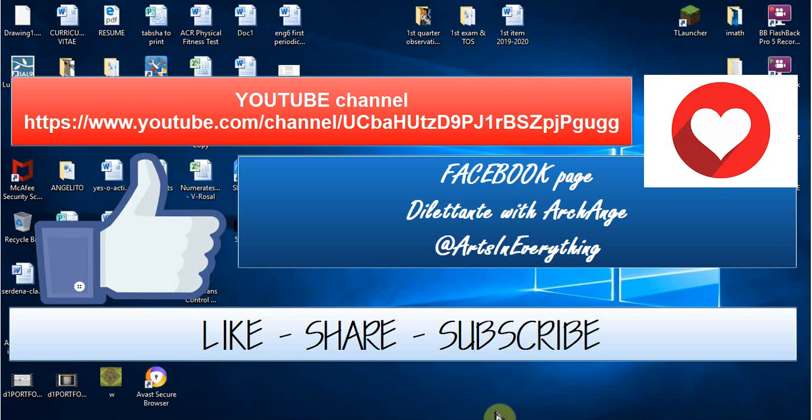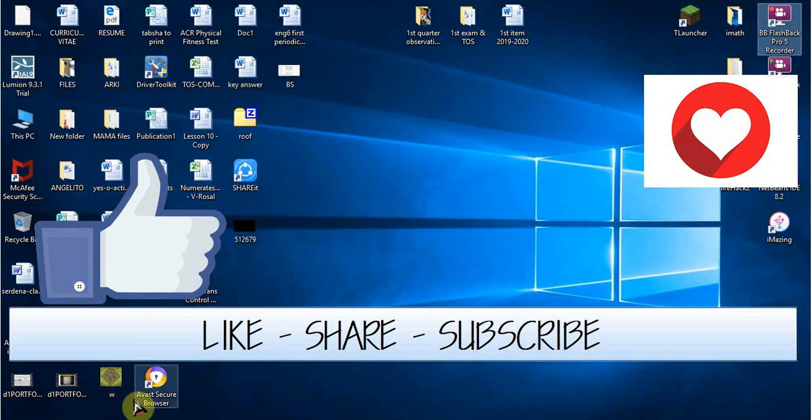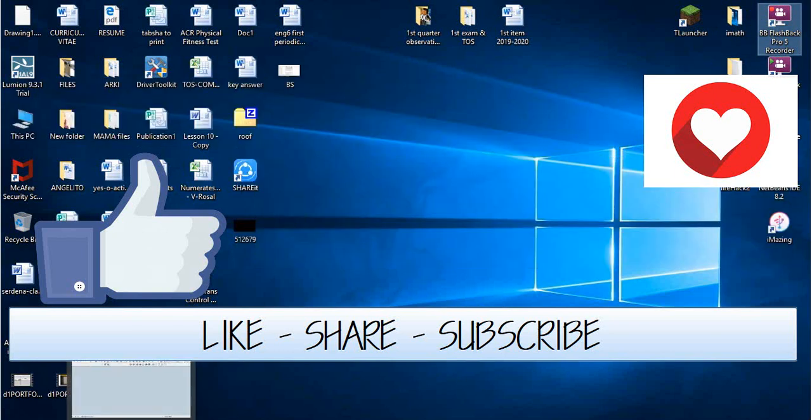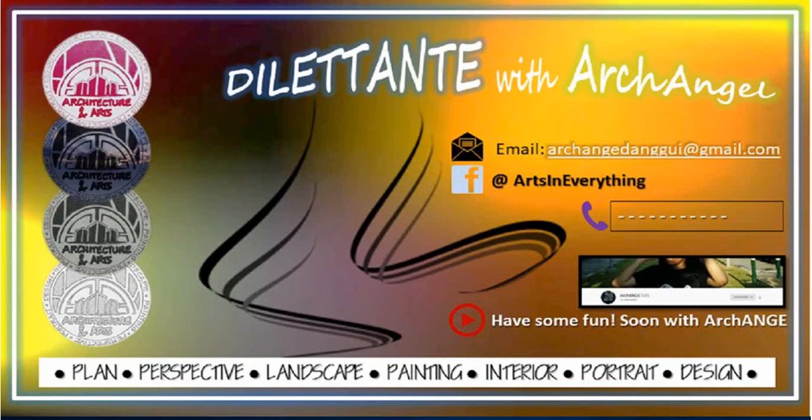That's all. Thank you for watching. And subscribe. Don't forget to like. Have a good day and thank you again. Bye.